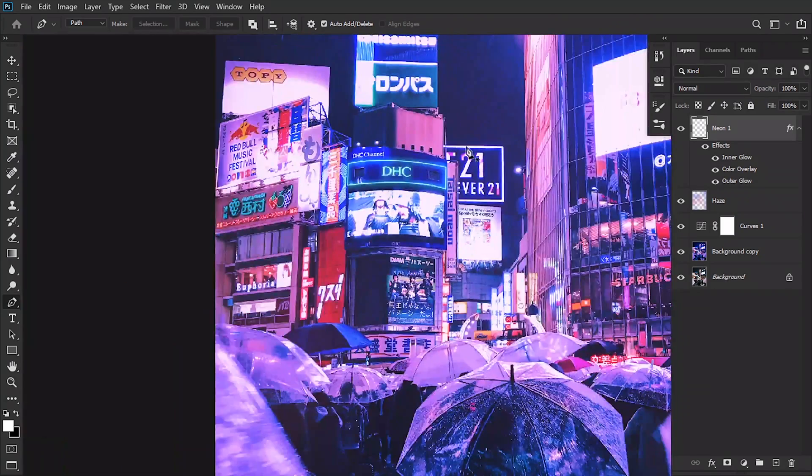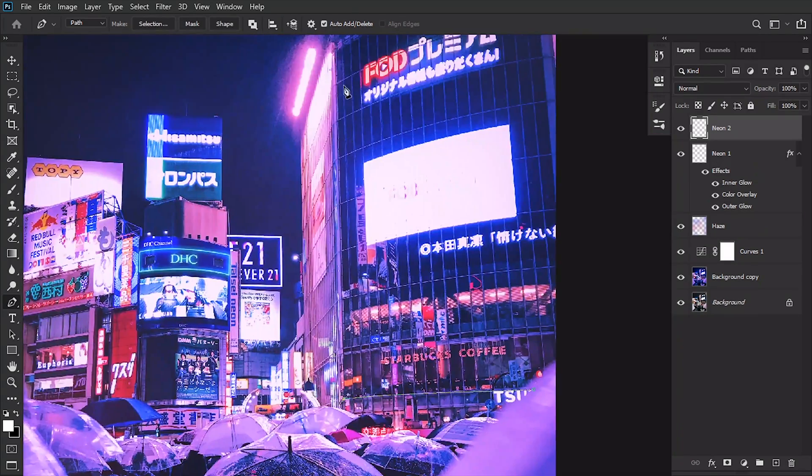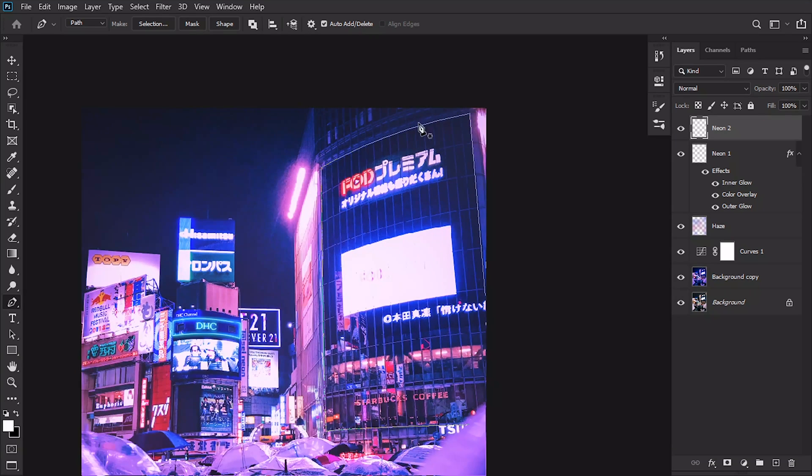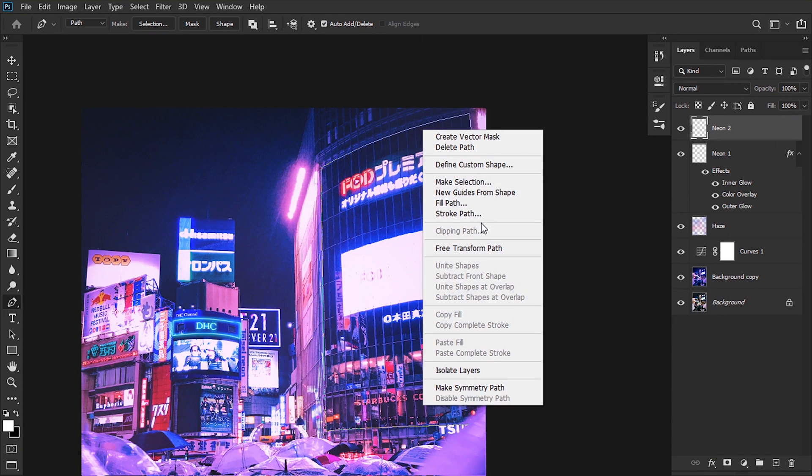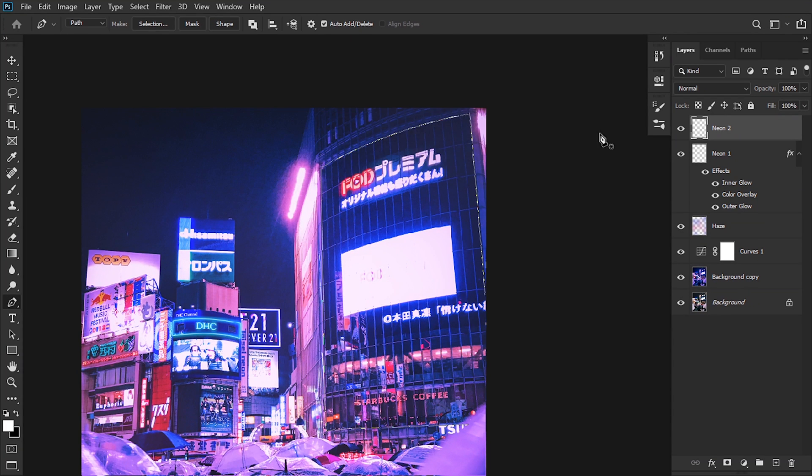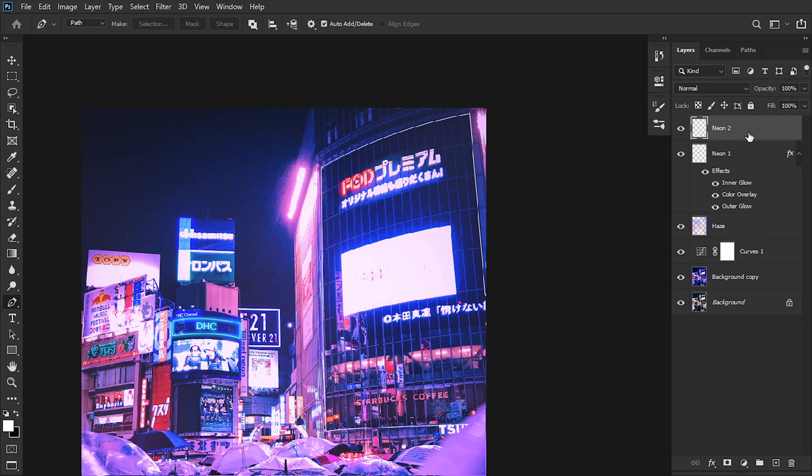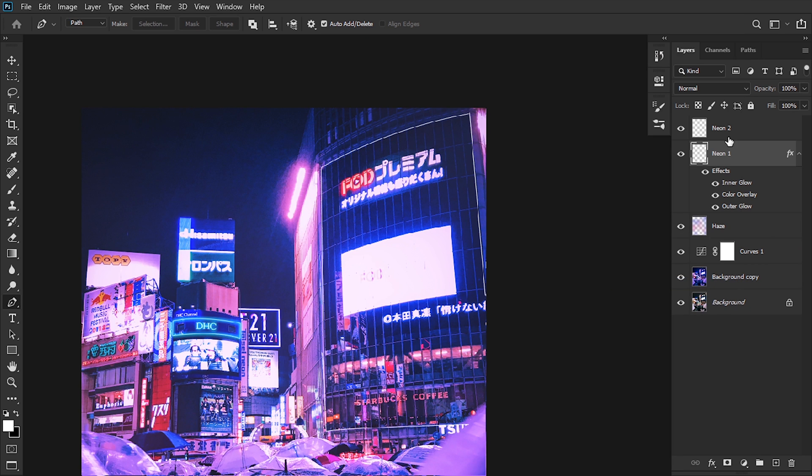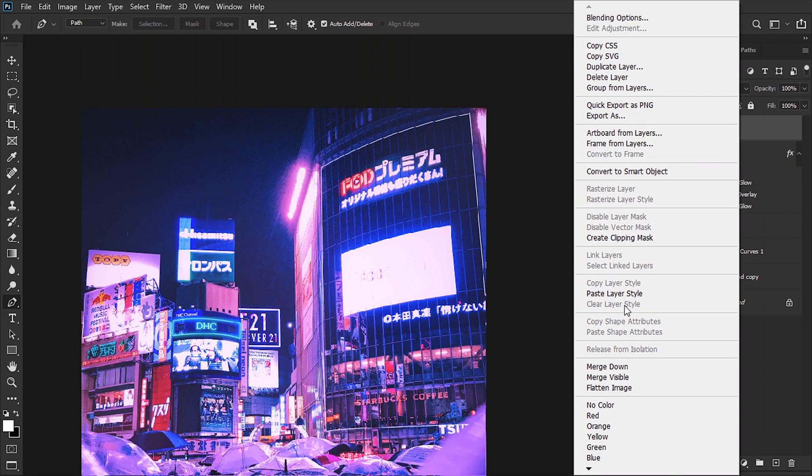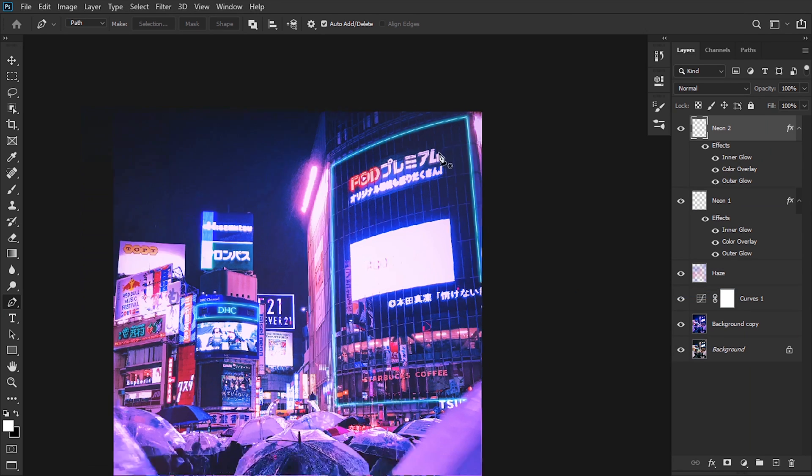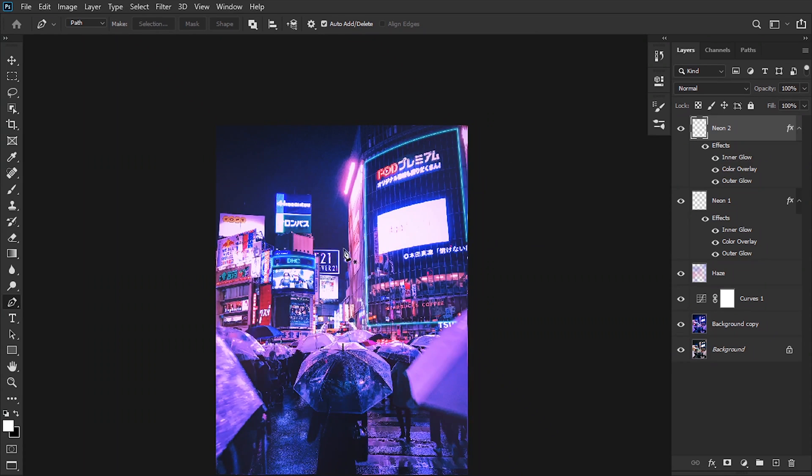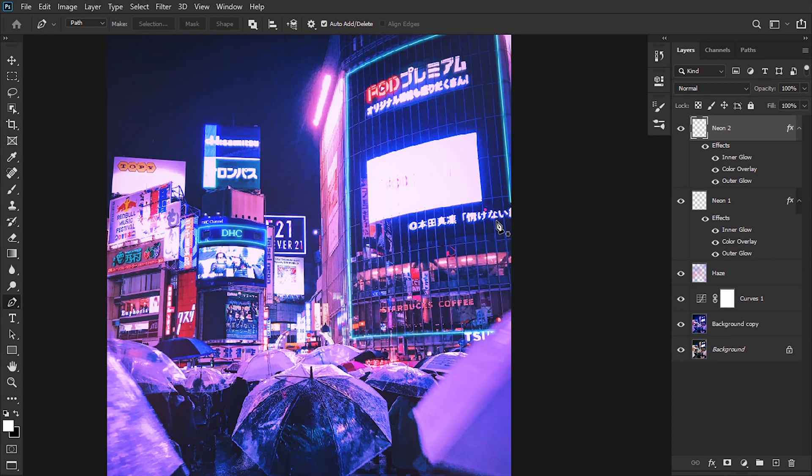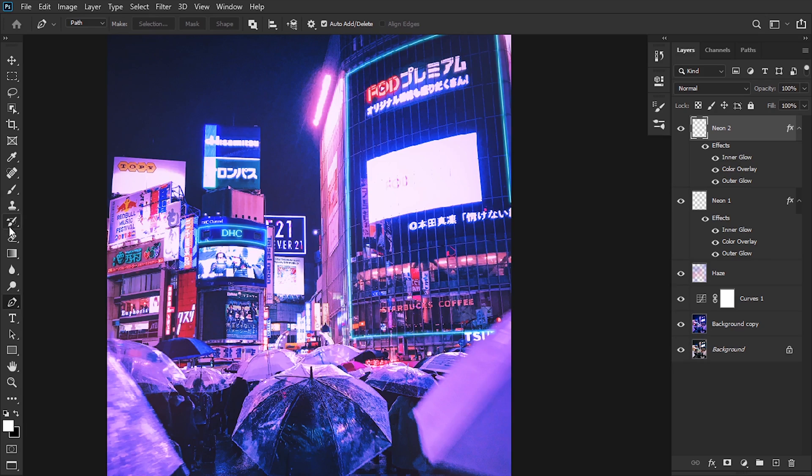I'm gonna add another one. I'm gonna do the same thing—right-click Stroke Path, hit OK, then delete the path. Then we're gonna select the Neon Layer 1, copy layer style, and paste it onto the second layer. We've just copied the style of the neon effect. Next up, we're gonna do the same with any object that we want to light up, so I'm just gonna fast-forward it.